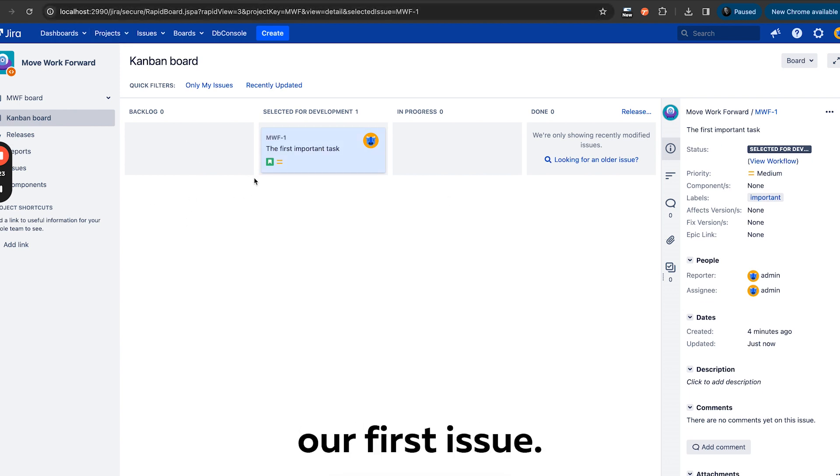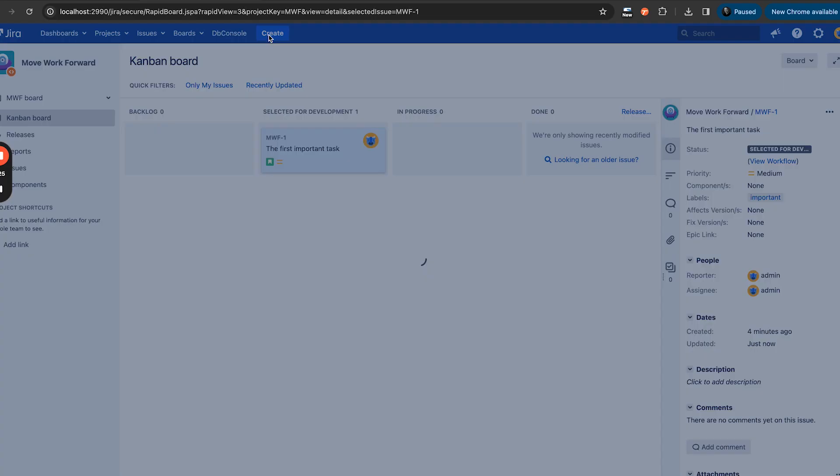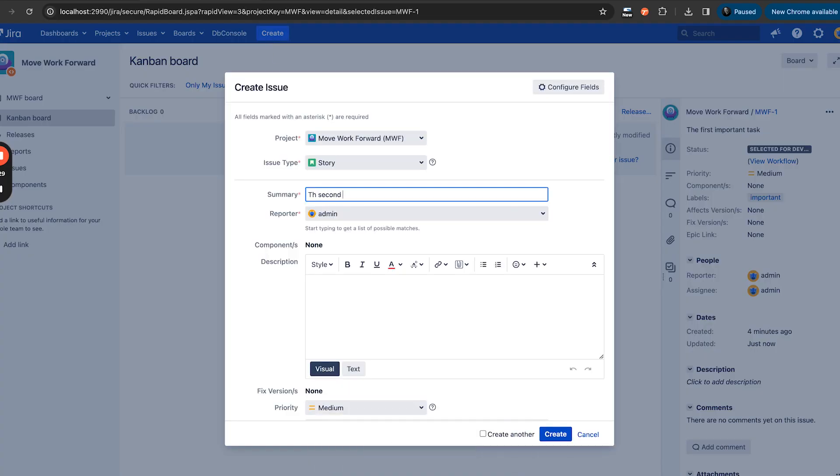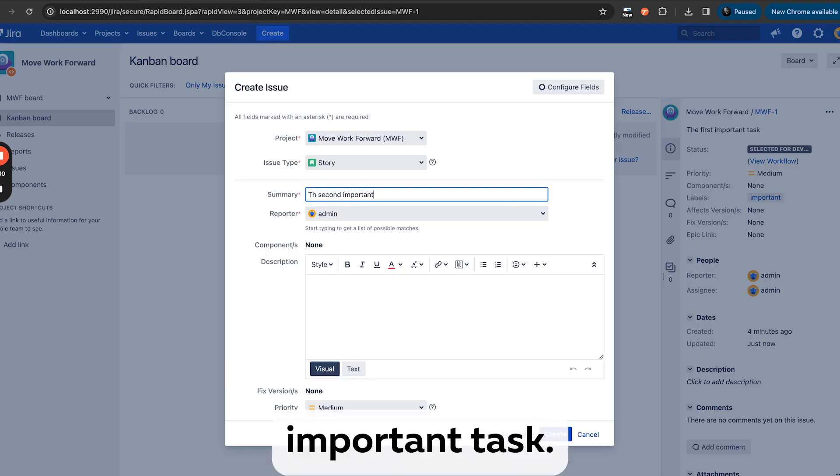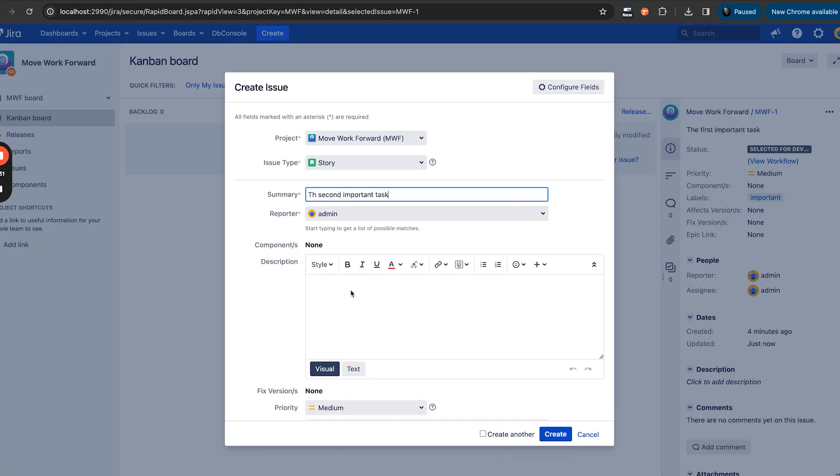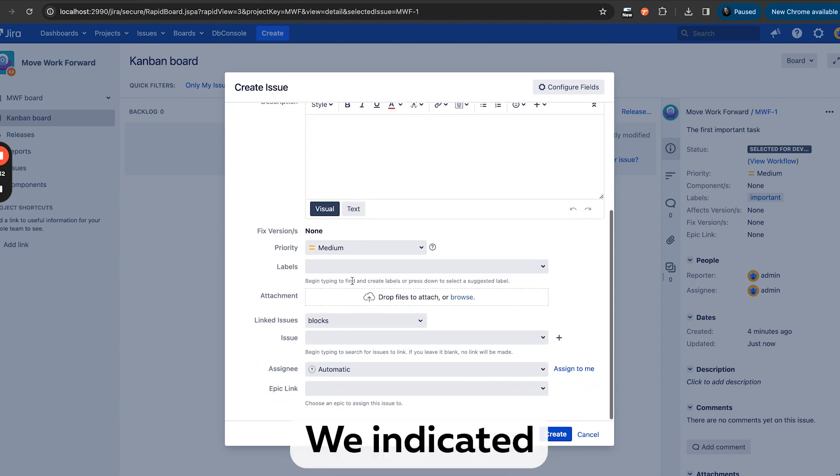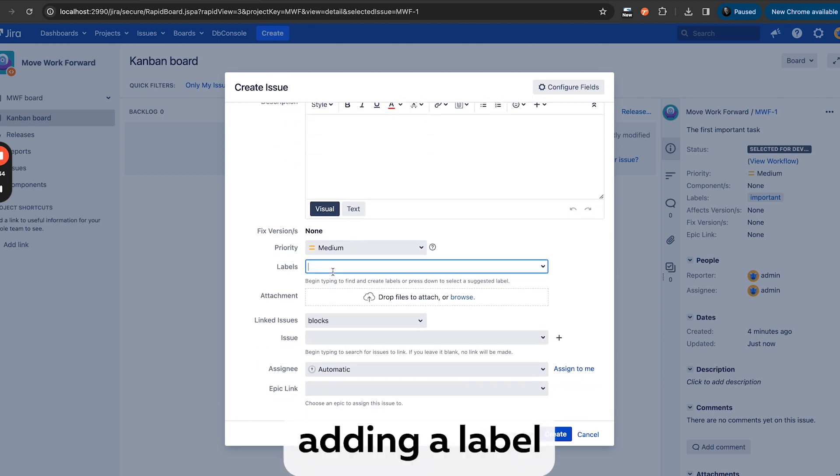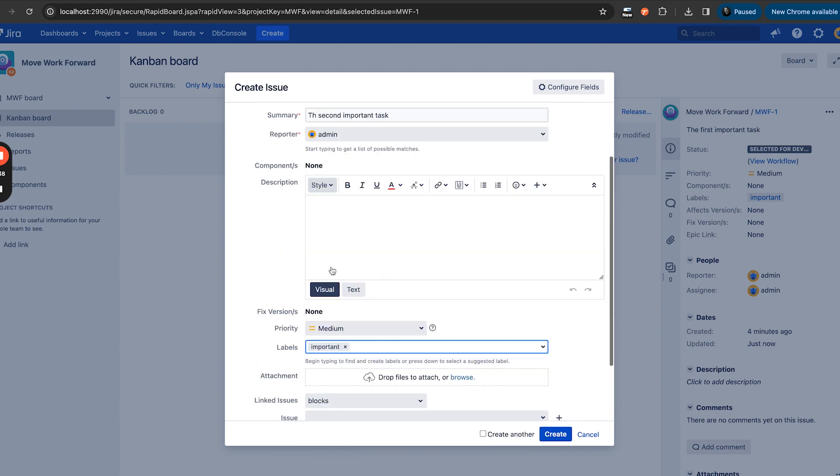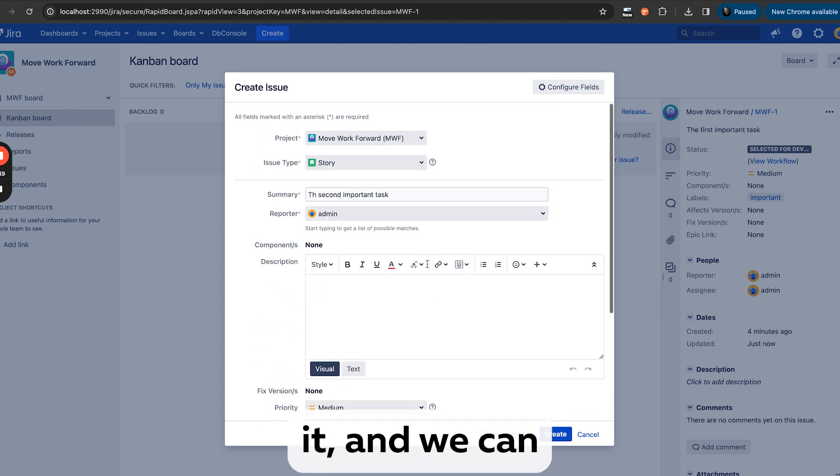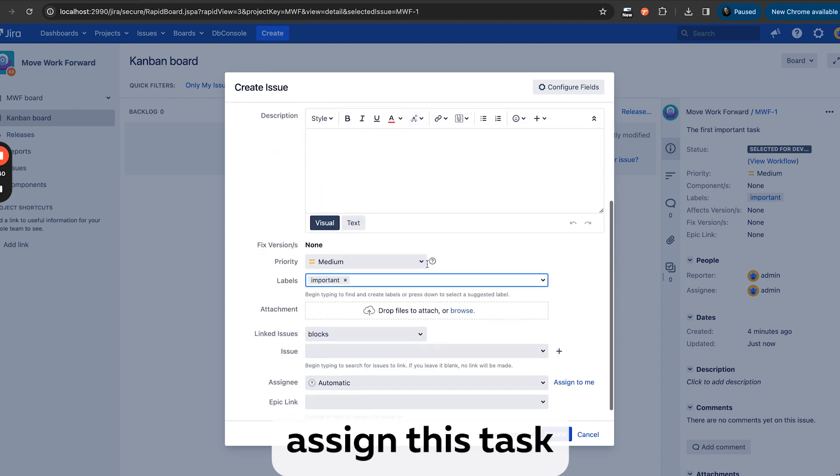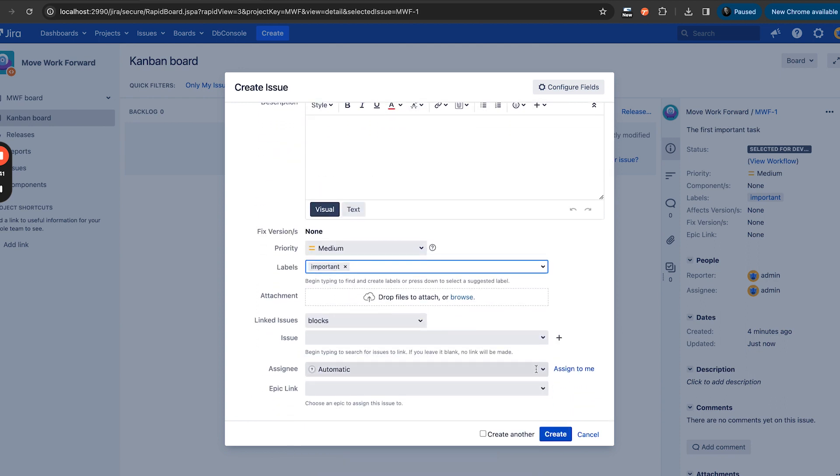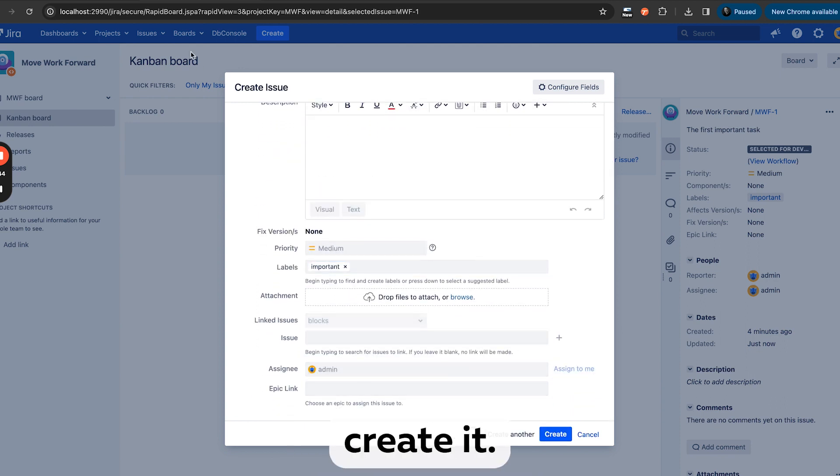So let's create our first issue in our cool project with a second important task. We indicated important by adding a label important, and that's it. We can assign this task to ourselves, assign to me, and let's create it.